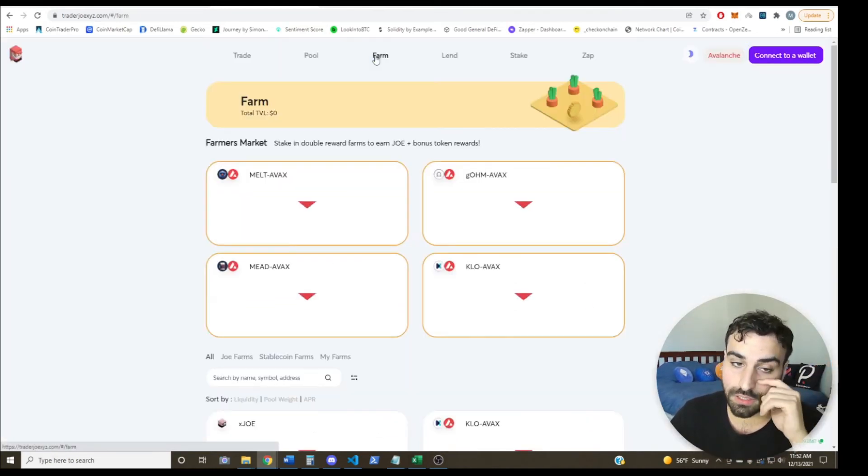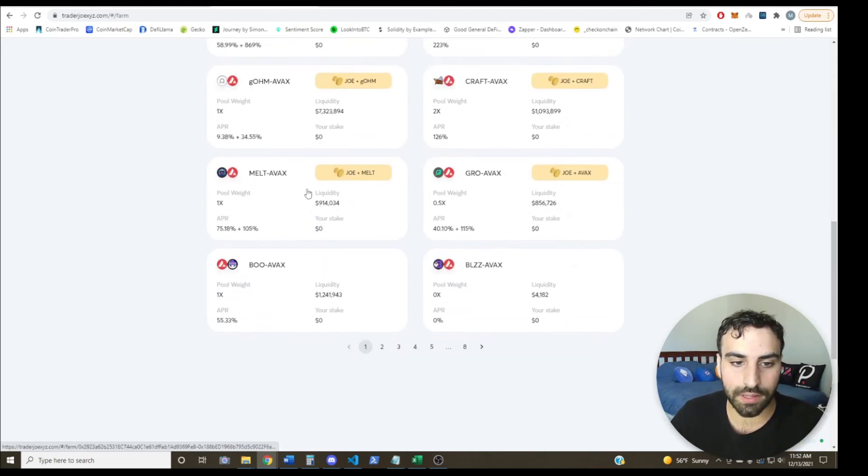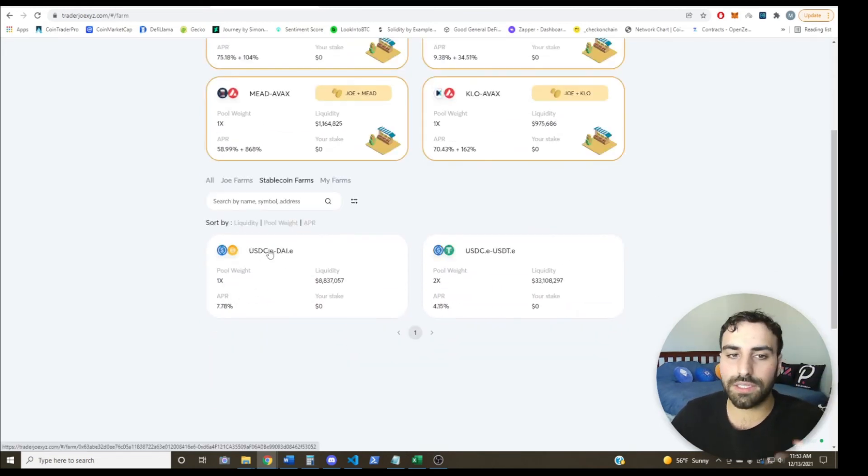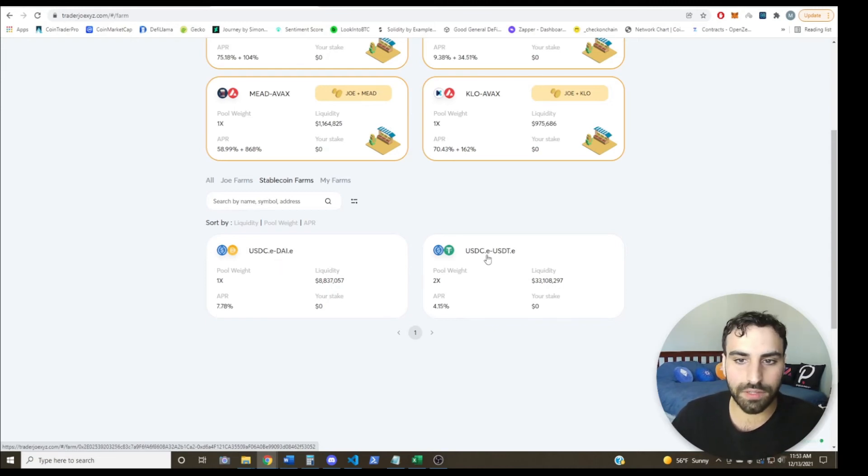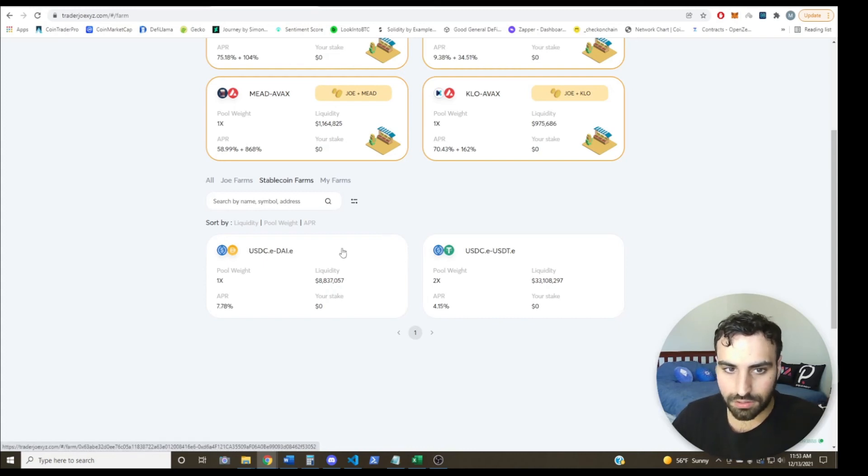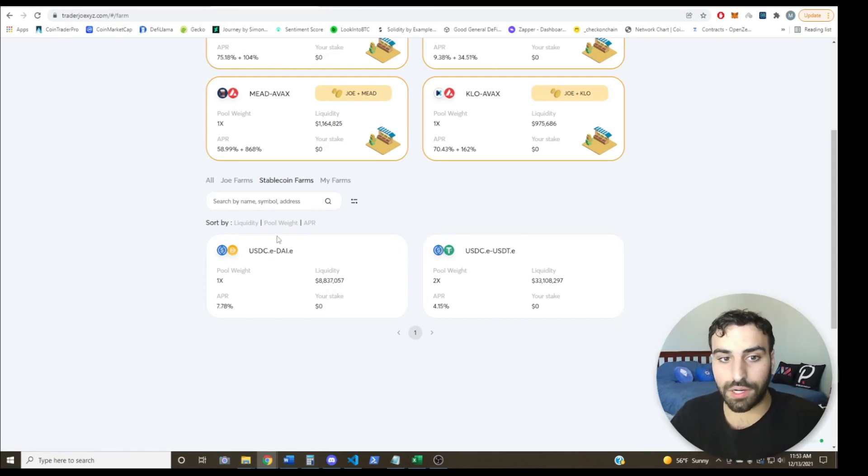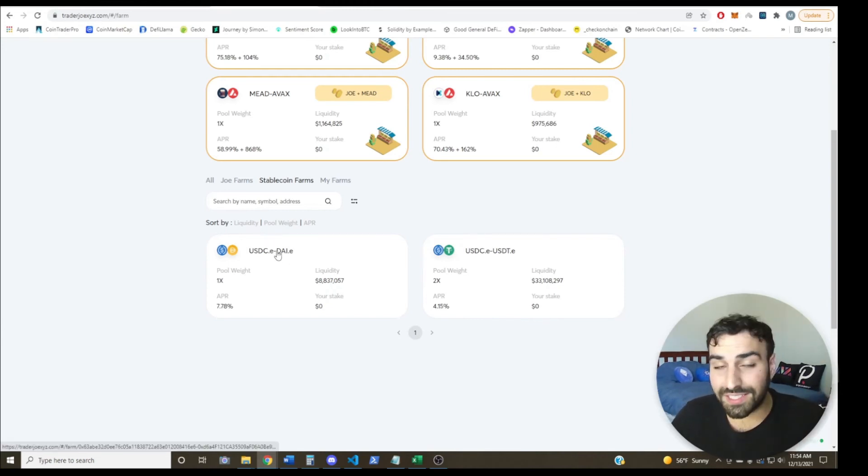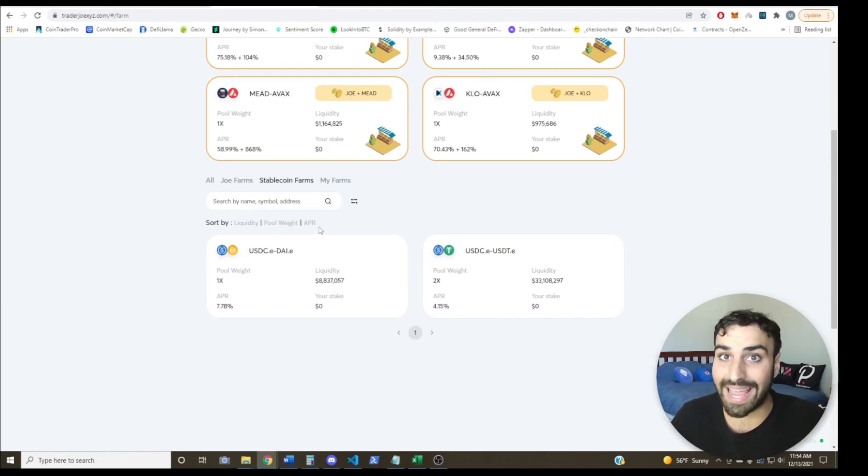Another way is to just provide liquidity to a stablecoin pair. So take a look at this, for example, this is a USDC DAI liquidity pool. And this over here, USDC USDT liquidity pool. All three of these are stablecoins that are pegged to the dollar. So we feel pretty confident that they aren't going to move 50% up, 50% down. So because of that, you can basically provide liquidity to these pools with no worry about experiencing any impermanent loss.